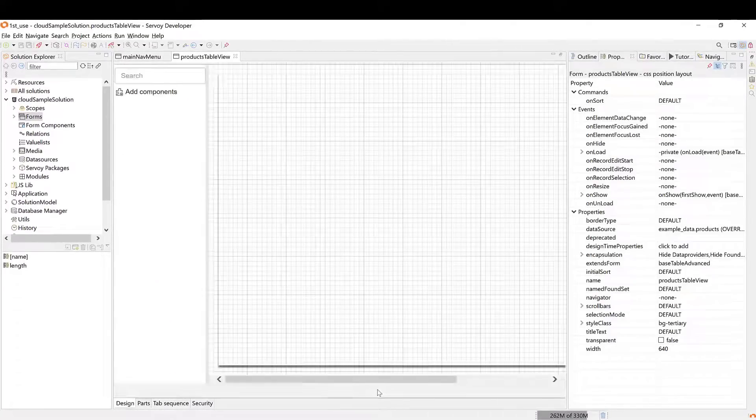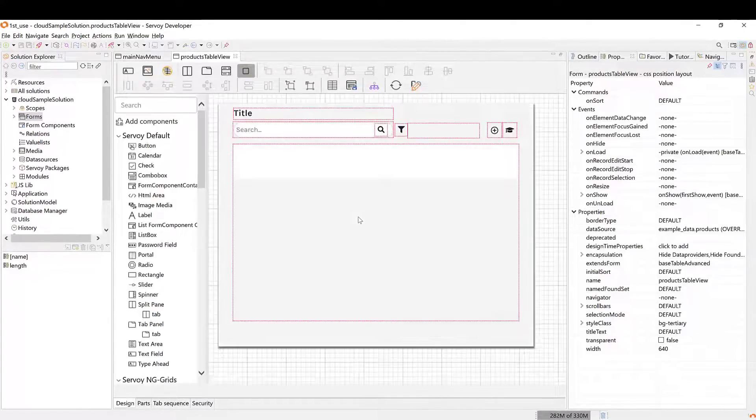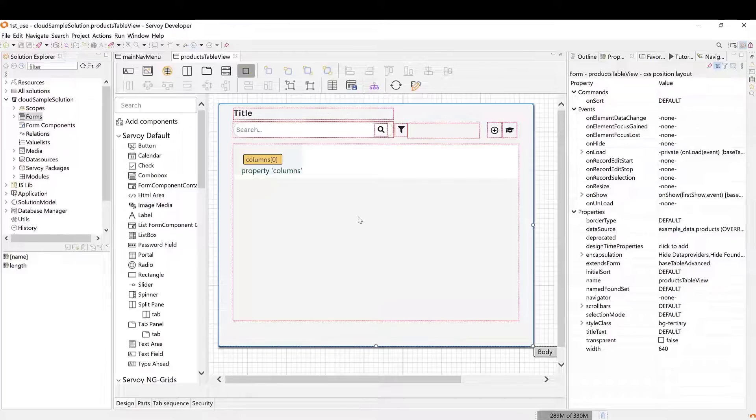Much like FoxPro, Servoy favors object-oriented design, allowing both UI and business logic to be inherited, reused, and extended. This will give my grid some extra functionality, right out of the box.